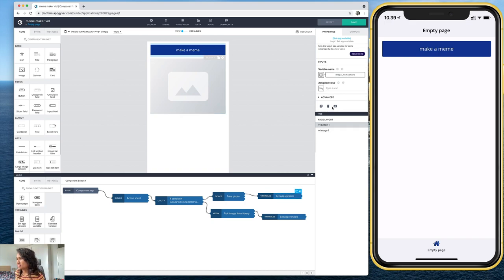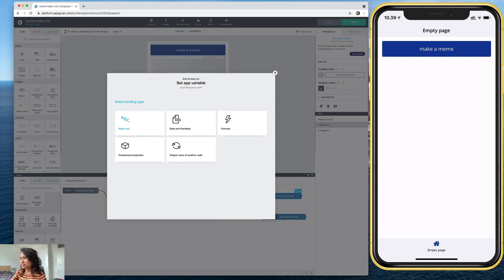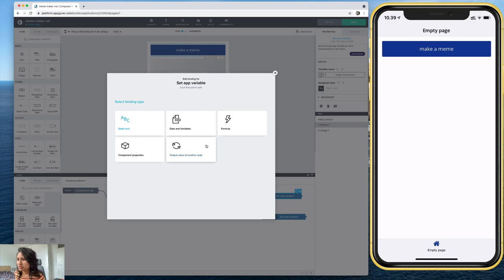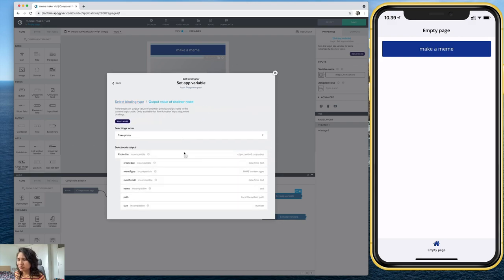I've already got this, I've only got one app variable. So it selects it by default here, image from camera, but I also have to choose an assigned value. And so I'm going to do that here. And the one I want is output value of another node, take photo.